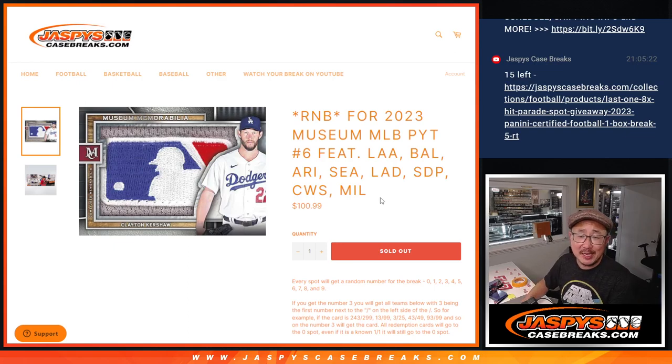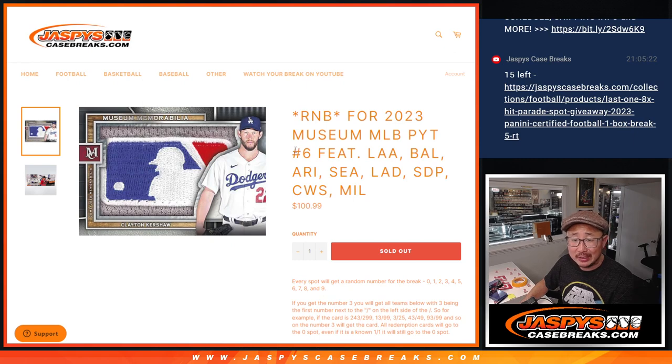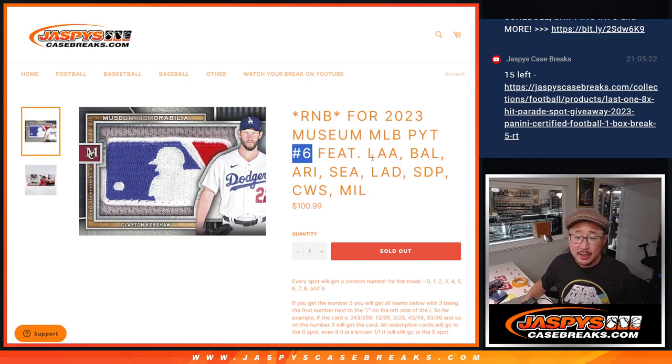Hi everyone, Joe from Jazby's CaseRates.com coming at you with the random number block randomizer for museum collection baseball picker team number 6. Sells out the break. That'll be in the next video.